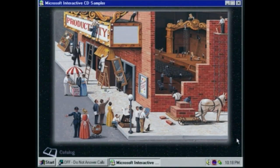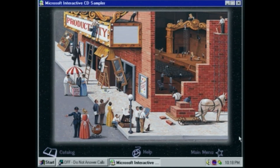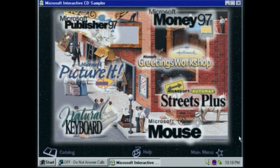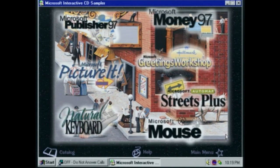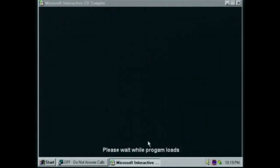'Microsoft makes it easy for you to work, organize, create, and manage. Check out PictureIt, Greetings Workshop, Automap Streets Plus, and Publisher, and see for yourself.' We're not going to go through every single detail of this CD because we would be here all night. I'm just going to show off some of the more interesting items. We'll take a quick look at Microsoft Publisher, version 97.